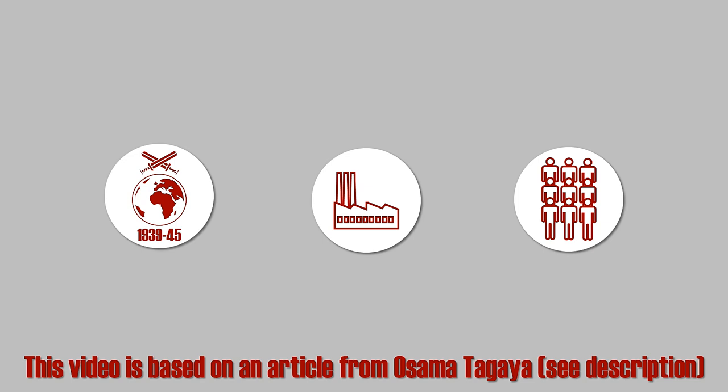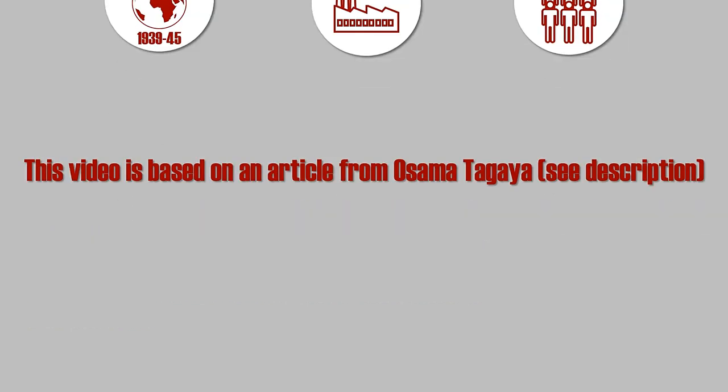Yet solely looking at production numbers and manpower can lead to a deterministic interpretation that prevents us from examining other factors that also played a vital role in the defeat of the Axis forces. The Japanese leadership was well aware of their limited resources and industrial capacity.